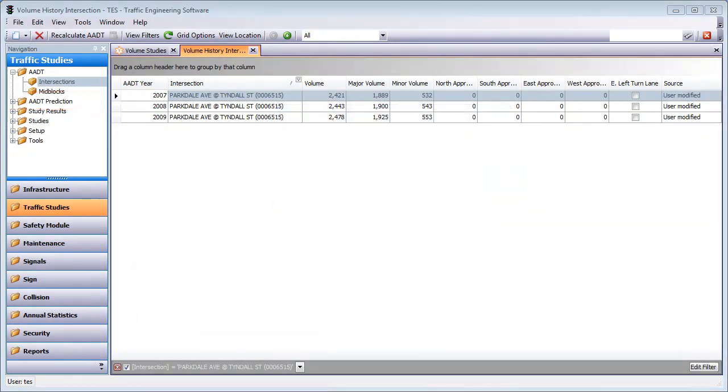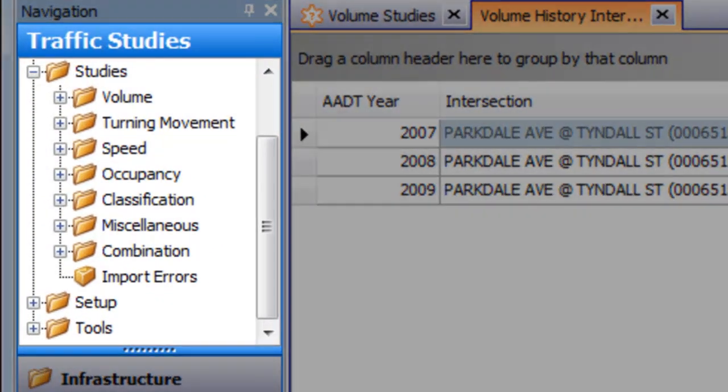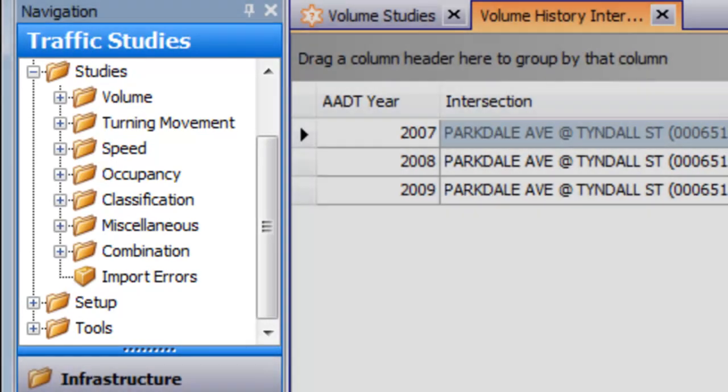Any of your traffic studies are instantly available in TESS including volume studies, turning movement counts, speed, occupancy and class studies, and even non-standard custom studies.